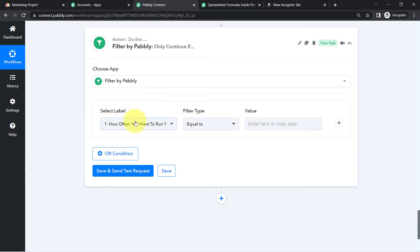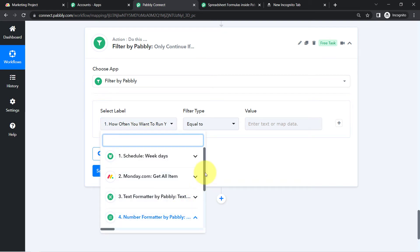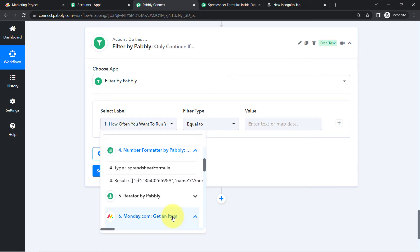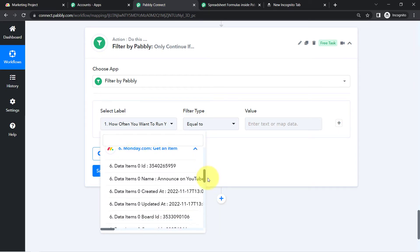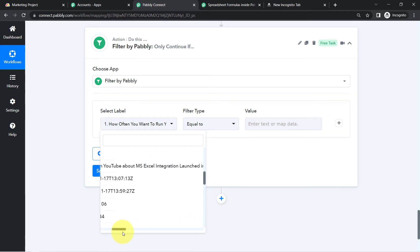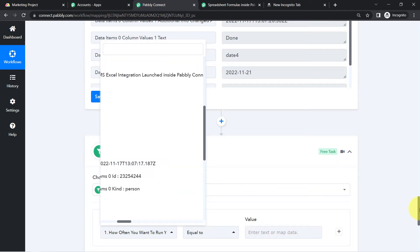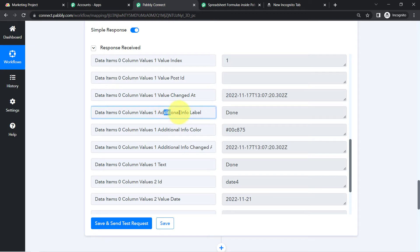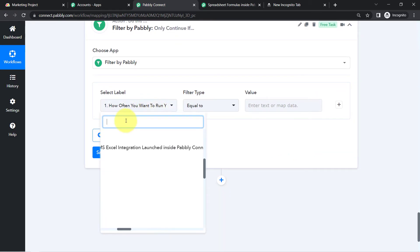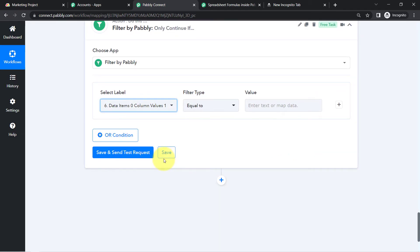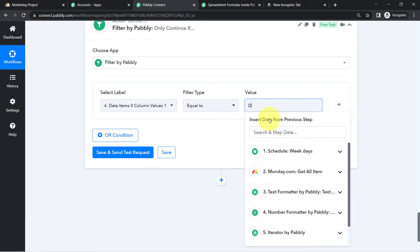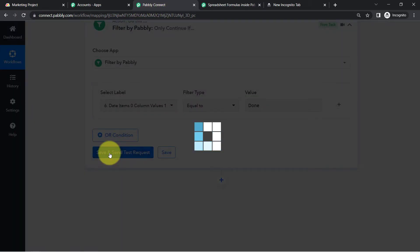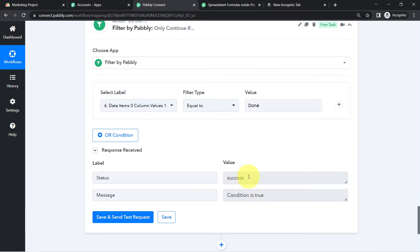Filter is another amazing feature of Pably Connect for applying conditions within your automation. In the Select Label I'll select the status column from the monday.com step. I'll search for the 'additional info label' value and set the condition: whenever this value is equal to 'Done,' the automation should proceed further. The condition is true here because this task currently has the value 'Done.'